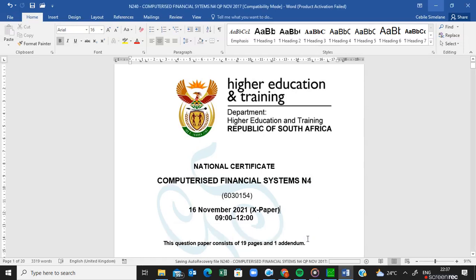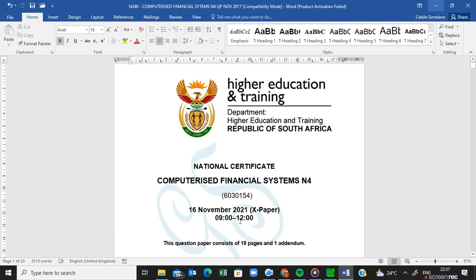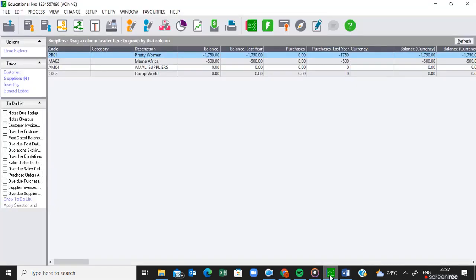Hi everyone, welcome back to my channel. We are still busy with this question paper for the preparation of our examination that was written on 16 November 2021. In this video I'll be focusing on the debit notes — the returns to the suppliers — as we have created video number one, two and three. This is the fourth video that continues with this question paper.